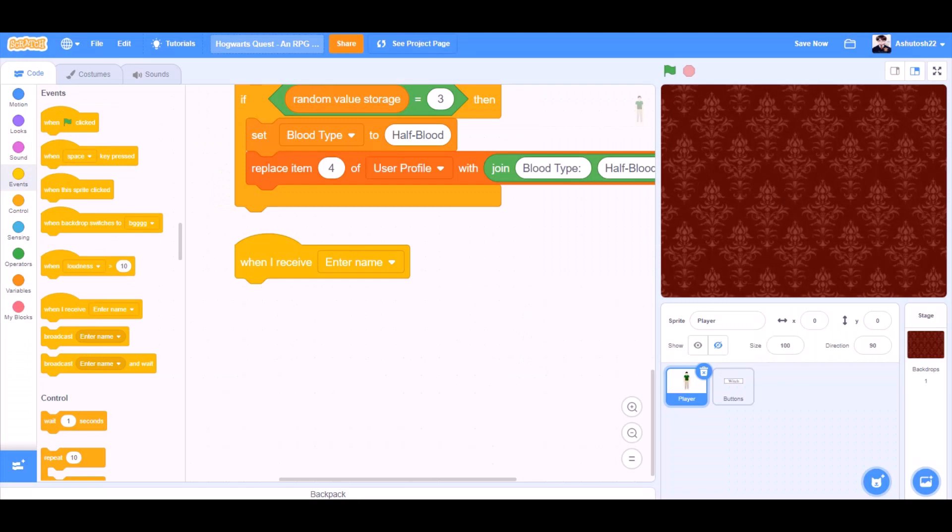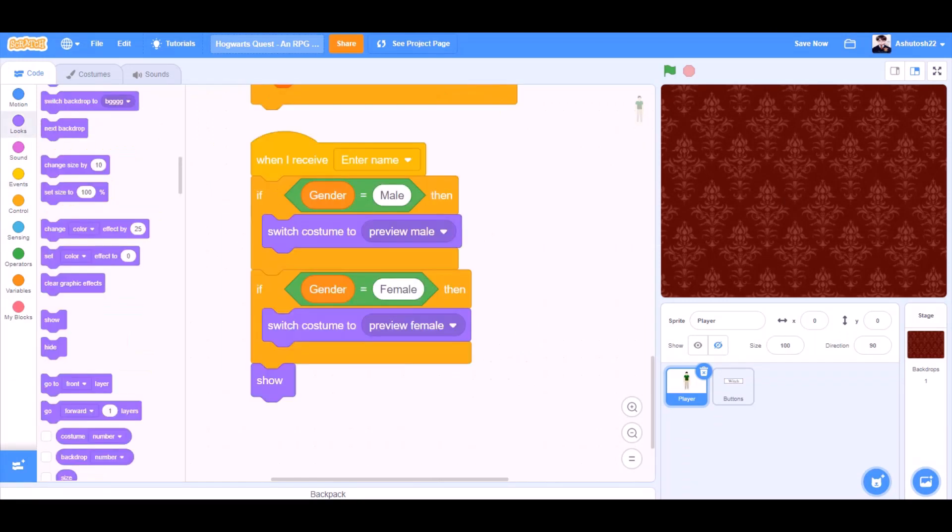When I receive enter name in the player sprite. When I receive enter name, if gender equals to male, then switch costume to preview male. If gender equals to female, then switch costume to preview female.